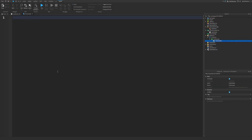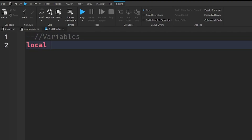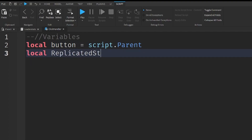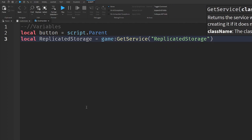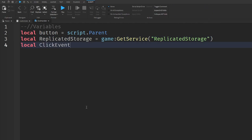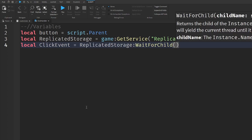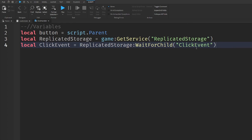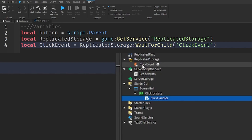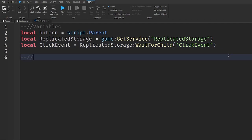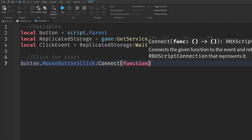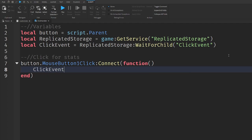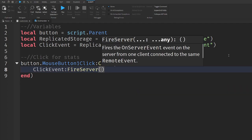Now go back to your ClickHandler and write what I write. I'll start with some variables: local button = script.Parent, then local replicatedStorage = game:GetService("ReplicatedStorage"), and then local clickEvent = replicatedStorage:WaitForChild("ClickEvent") — make sure the name here matches the RemoteEvent in your ReplicatedStorage. Then go down two lines and write our click-for-stats code: button.MouseButton1Click:Connect(function), go down a line, and write clickEvent:FireServer(). And that is all we have to do for the button.